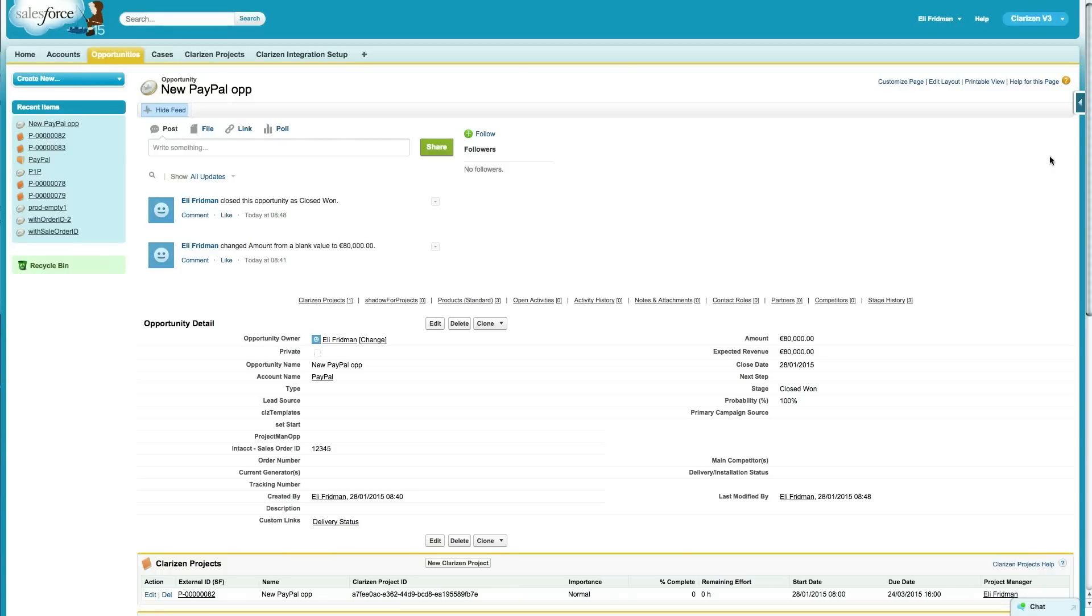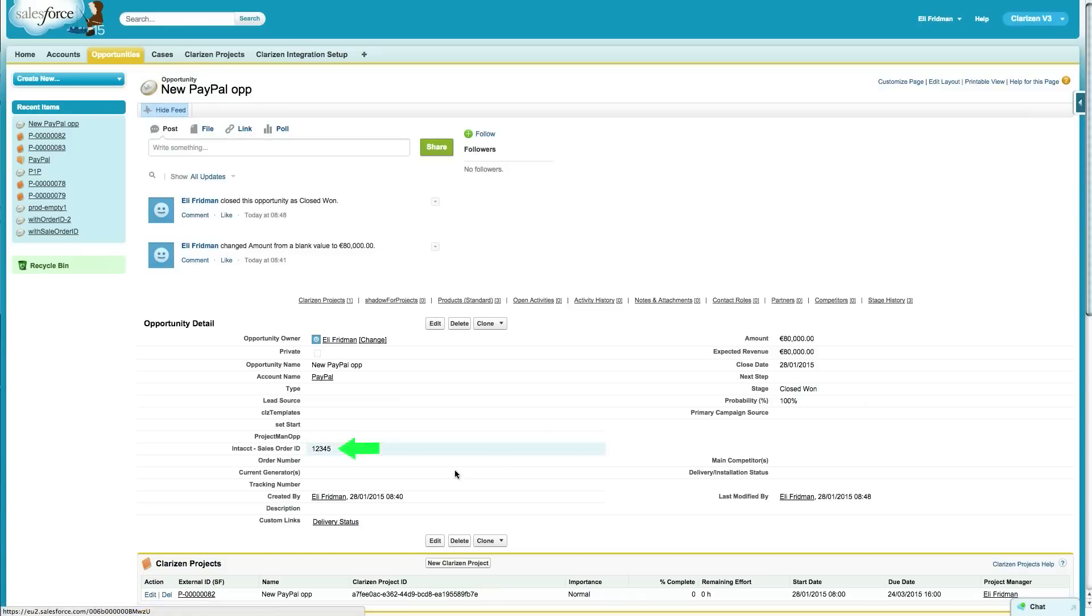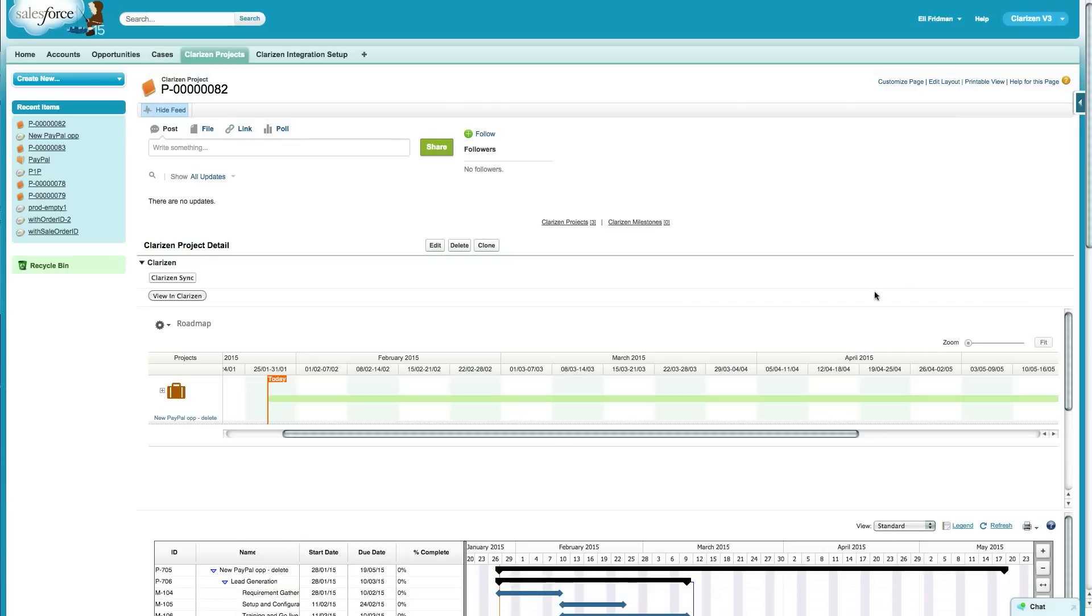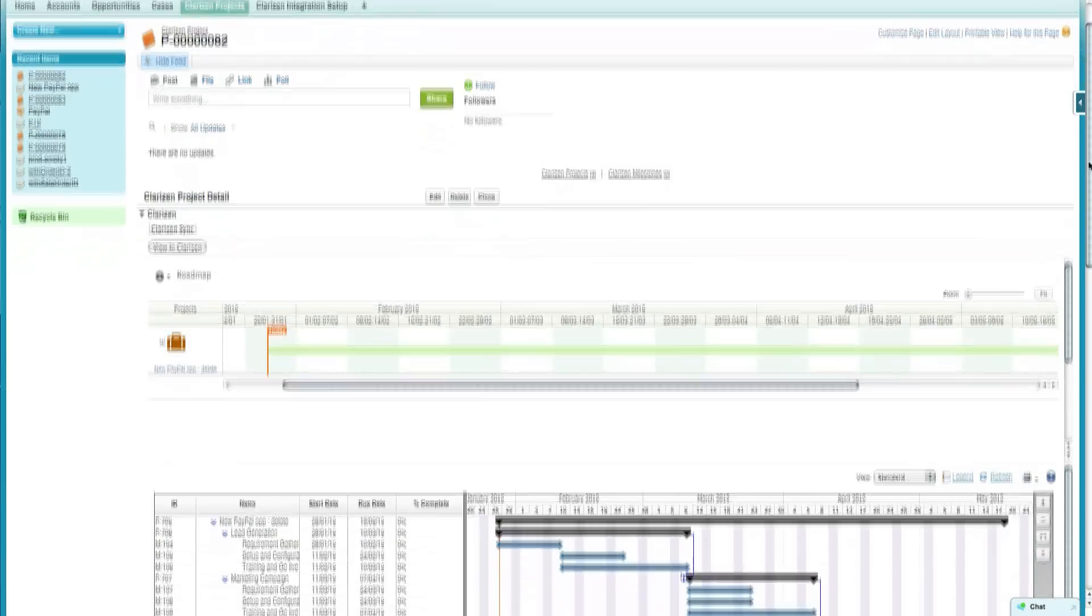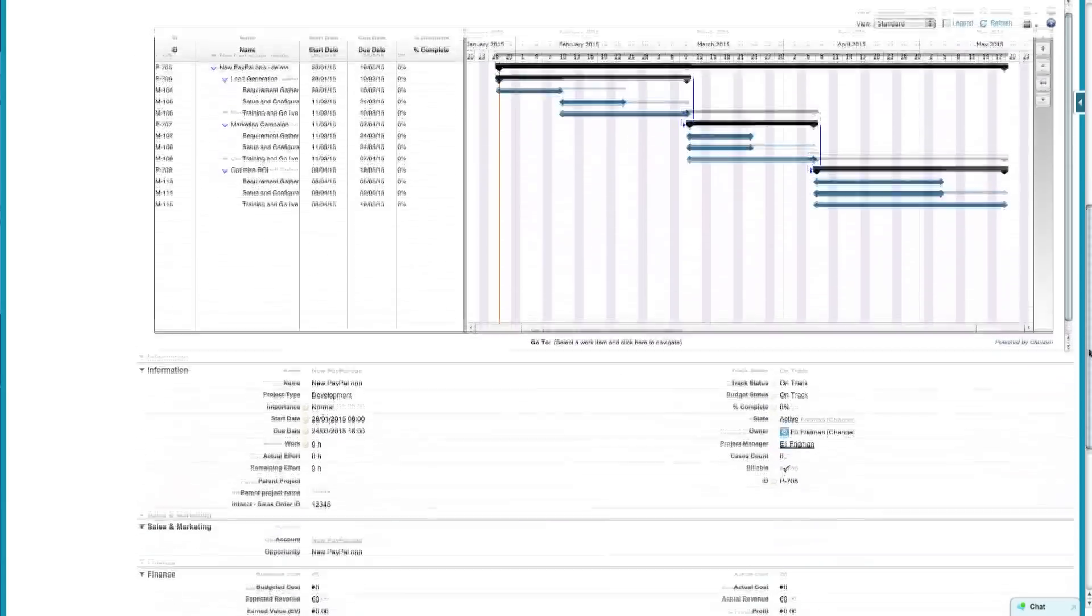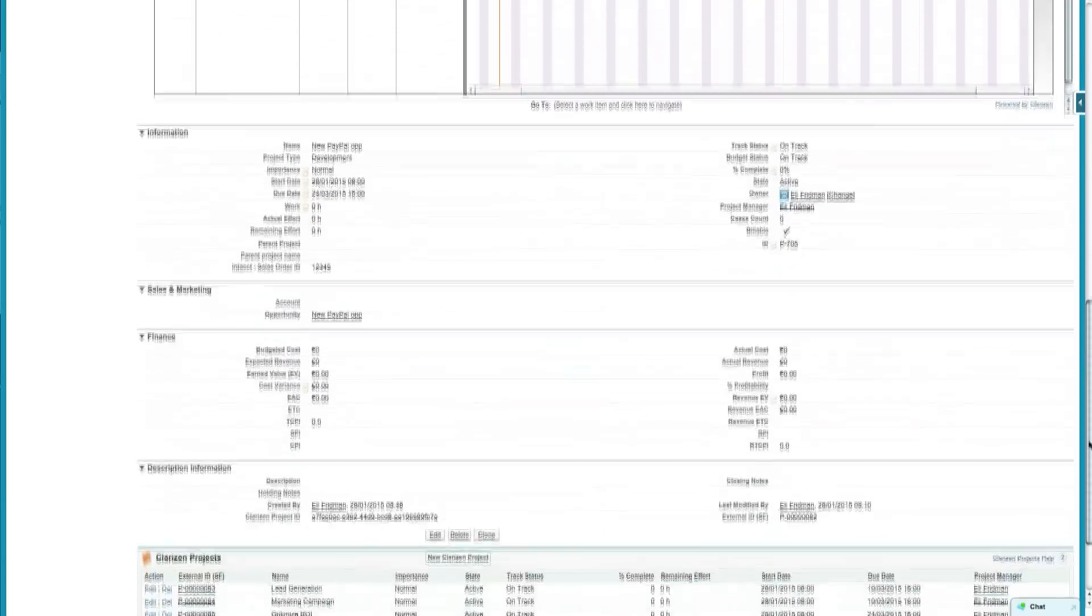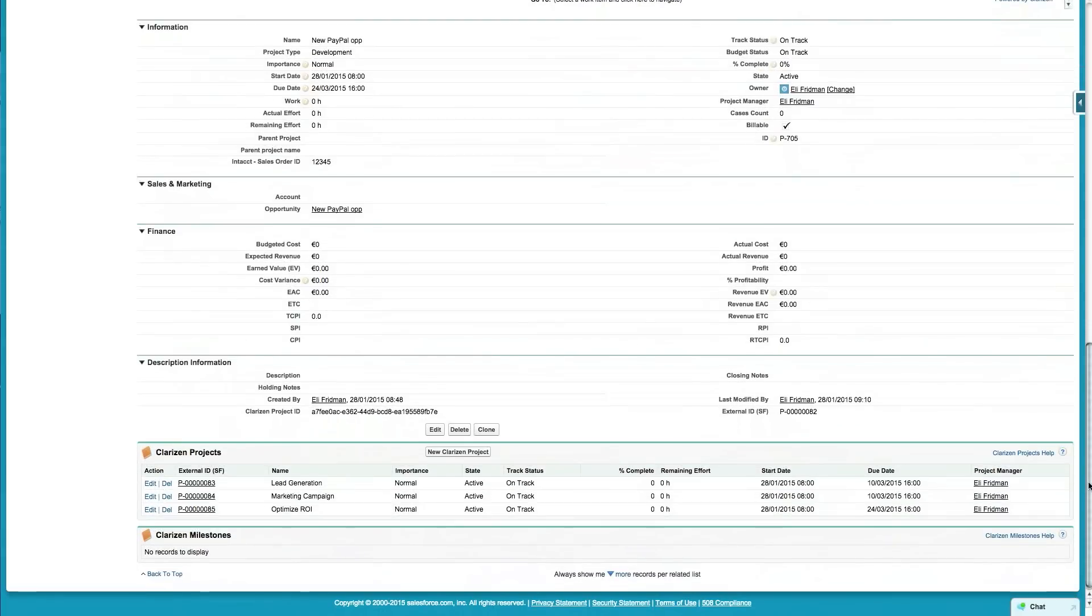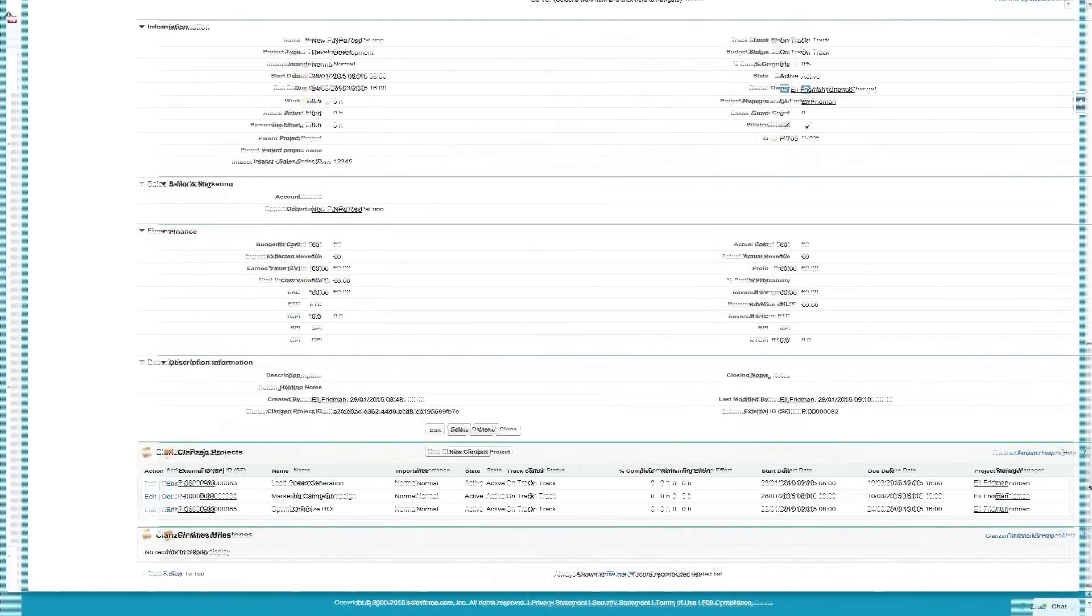The process starts with the salesperson creating an opportunity in Salesforce. Once the opportunity matures, an Intact sales order ID is captured on the opportunity via the Salesforce Intact integration, and a portfolio with sub-projects is created in Clarizen utilizing the Salesforce Clarizen integration.